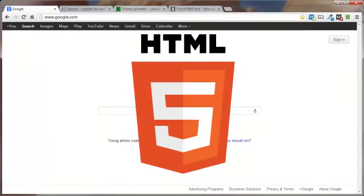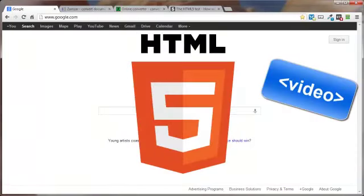HTML5 solves that issue with the use of the video tag. But after you see this video, you may decide to stick with the old way, at least for now.